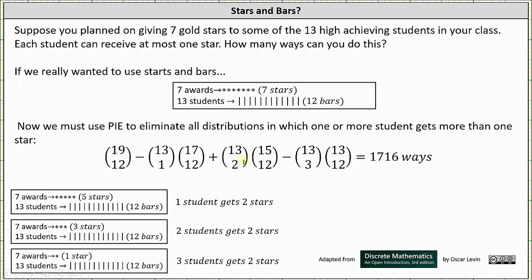But this adds too much back in, so now we have to subtract the number of ways of giving out seven gold stars when three students begin with two stars each, leaving one star to distribute among the 13 students. This can be done in 13 choose 3 times 13 choose 12 ways. 13 choose 3 is the number of ways of selecting the three students who each receive two stars, and 13 choose 12 is the number of ways of distributing the remaining star. We stop here because four students cannot each receive two stars, as four times two equals eight, and there are only seven stars.